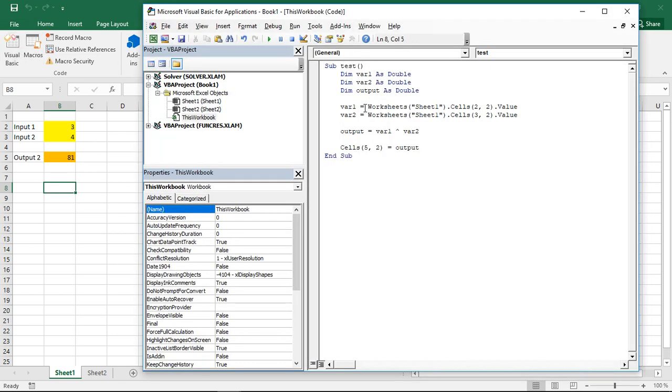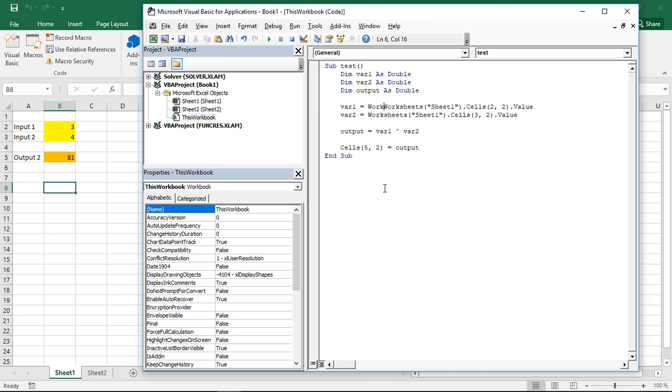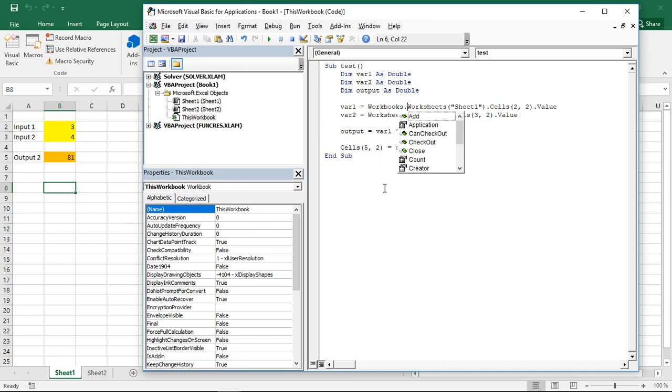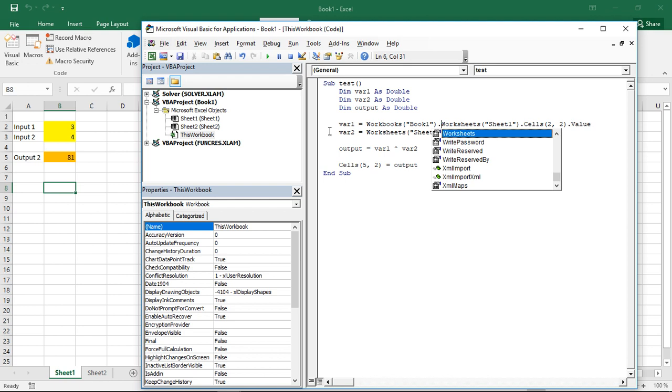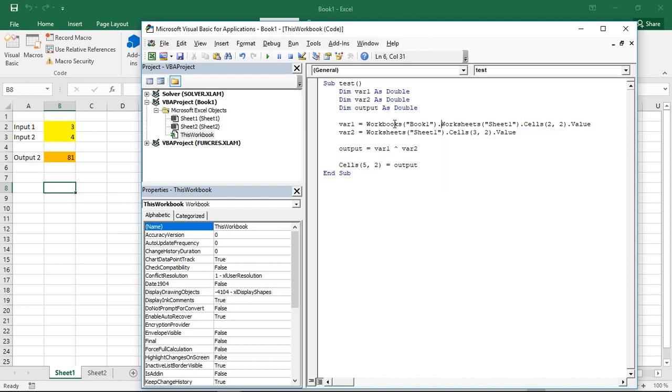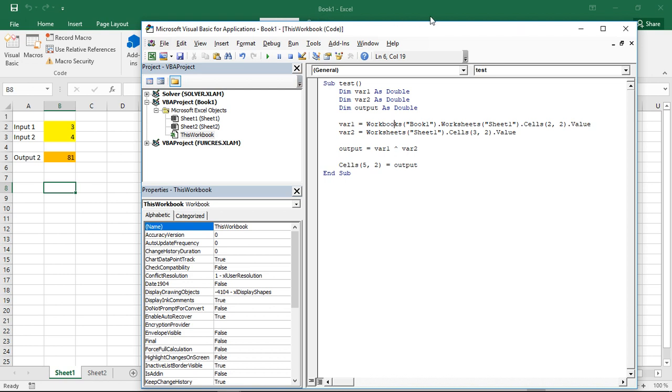So this works with referring to worksheets, different worksheets. I can also make this a bit more complex and refer to different files. This would be, well, worksheets is the table, the file itself, that's a workbook. So here I can go with workbooks. Then I again write which workbook. Here I have book 1. So I go with book 1. So at this point he refers to exactly this file. If I run this, see, works the same way. But I could read from other files.